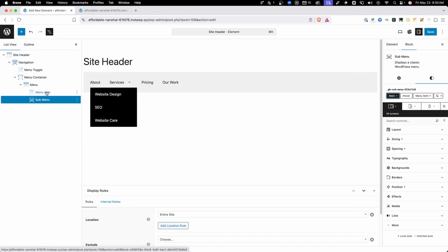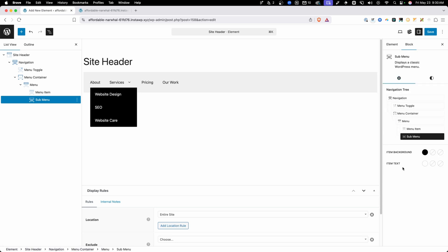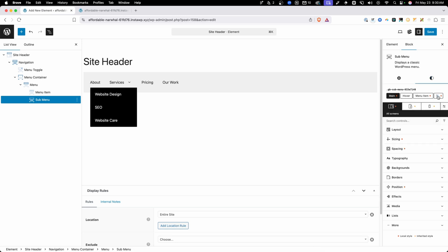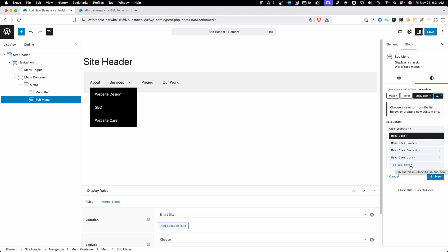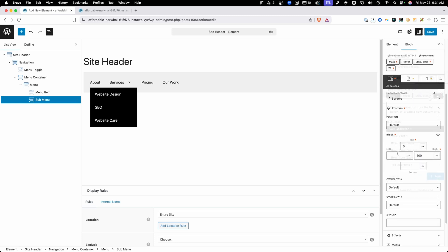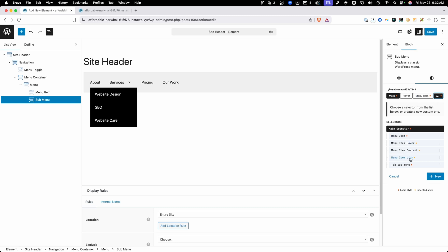The sub menu works very similarly to the menu item itself, but here we're directly targeting the sub menu in a dropdown. In the settings we have the item background for normal, hover, and current states, and the same for our item text. If we go into manage selectors, we have our menu item, menu item hover, menu item current, menu item link, and then a GB sub menu. This GB sub menu kind of wraps around all of your links. Pay attention to these selectors because you're going to have to target things specifically if you want to override some of the defaults.